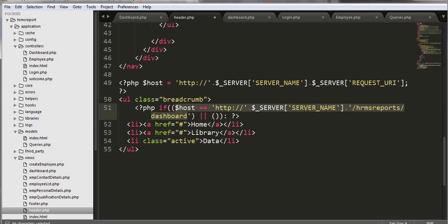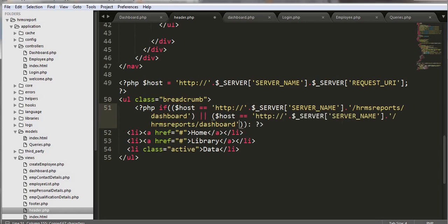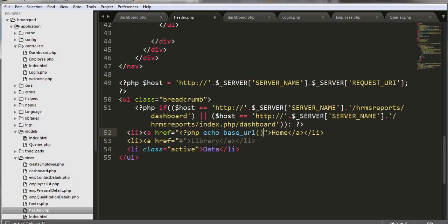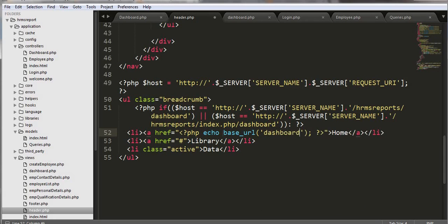We will just copy this complete code and paste it here for index. Then what I will do is in this case I will try to display home only on my page — home only — then a dashboard condition with an else-if condition.